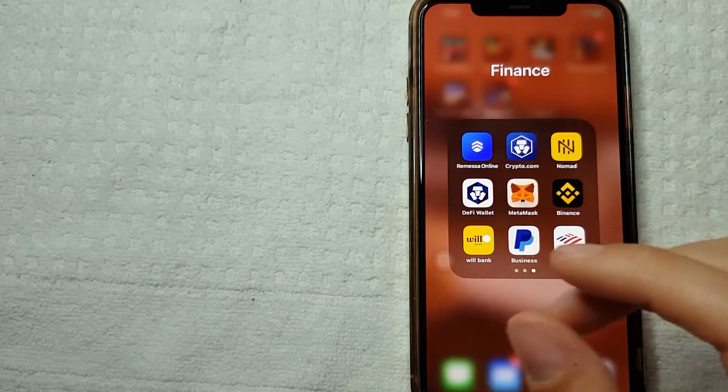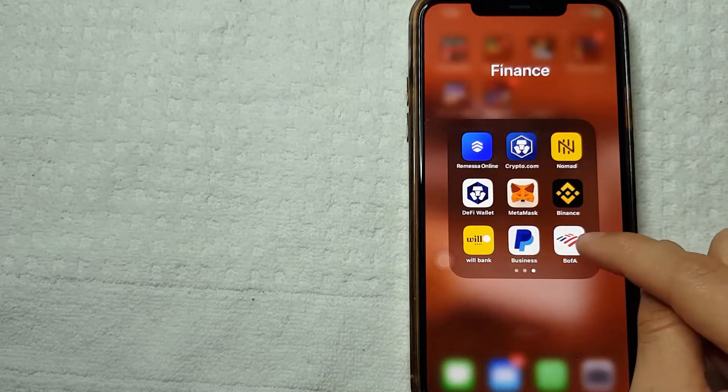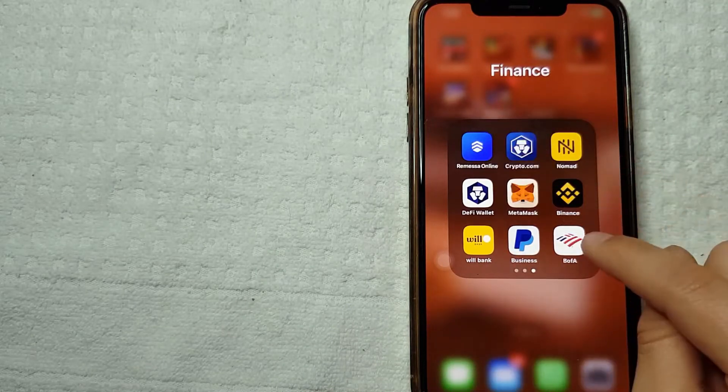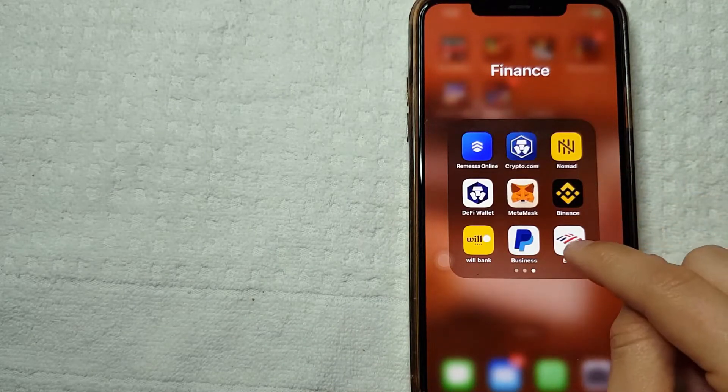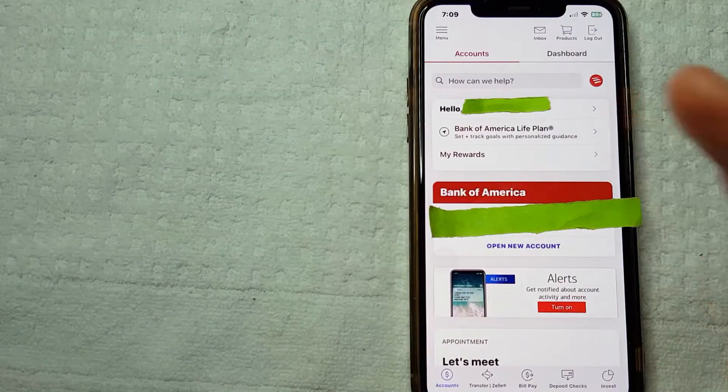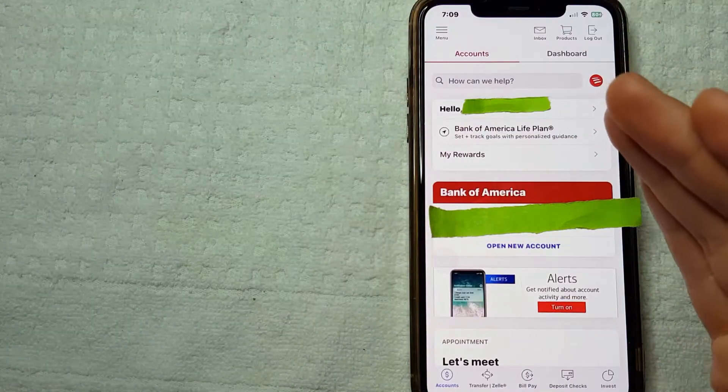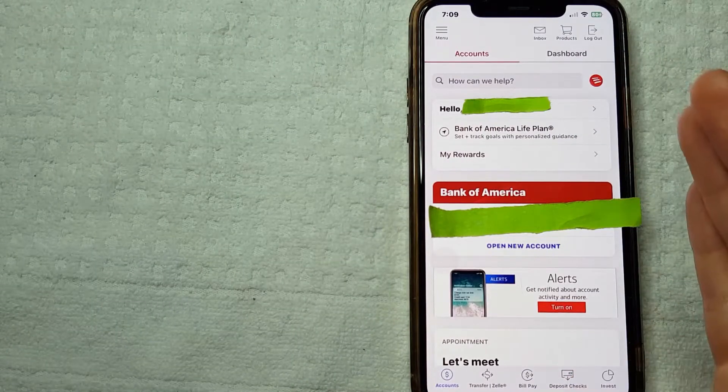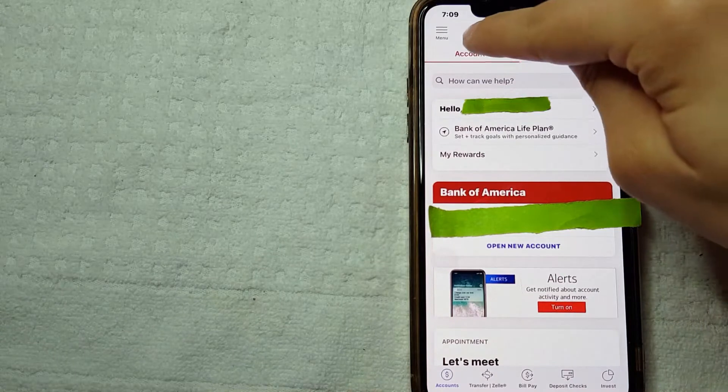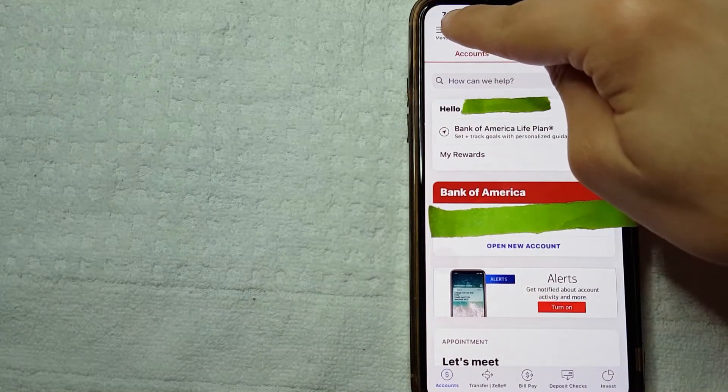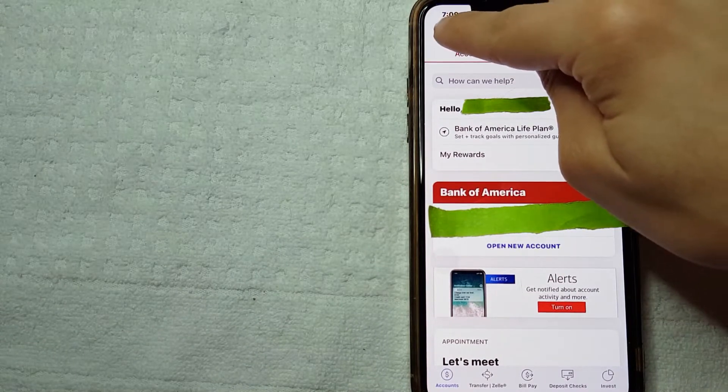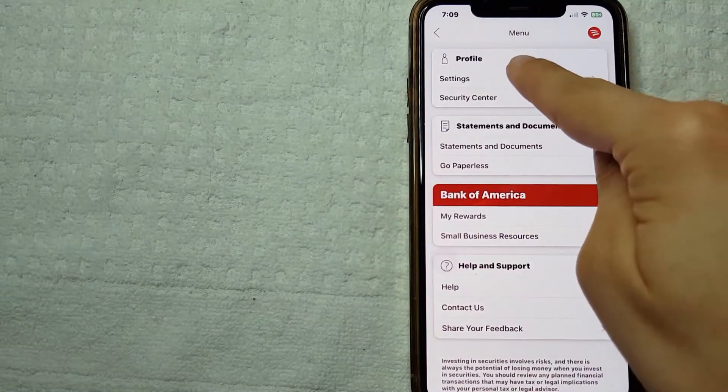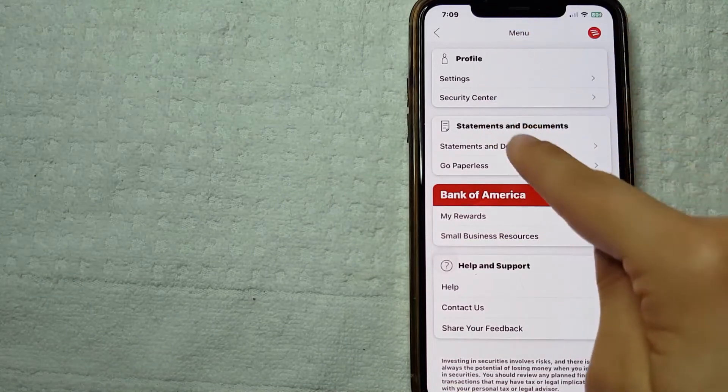It's all handled here on the Bank of America app. I'm going to go ahead and click on it. So here on the home screen, to schedule an appointment you're going to click on these three horizontal bars here on the top of your app, right here on your menu.